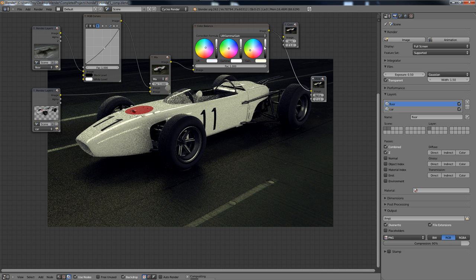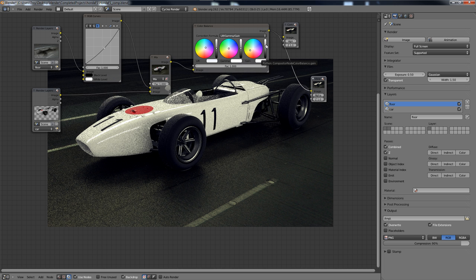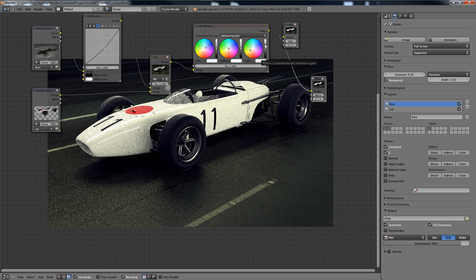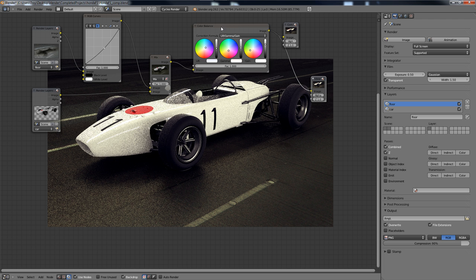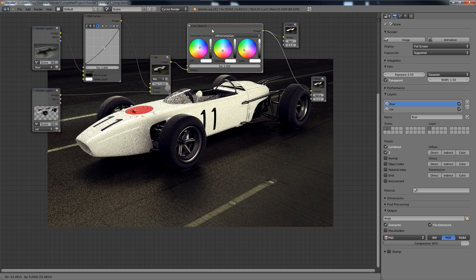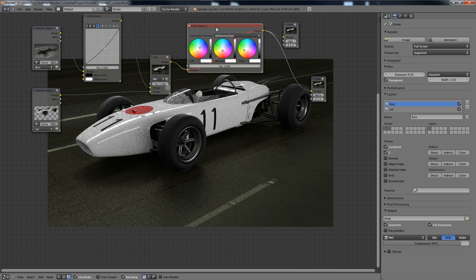We can punch up the highlights a little bit more by bringing this value up. It will brighten up the scene just in the highlights area. And let's change our mid-tones just a little bit also. And there you get a very different image than if I remove this. I can just hit M to mute it. You can see what that node is doing.